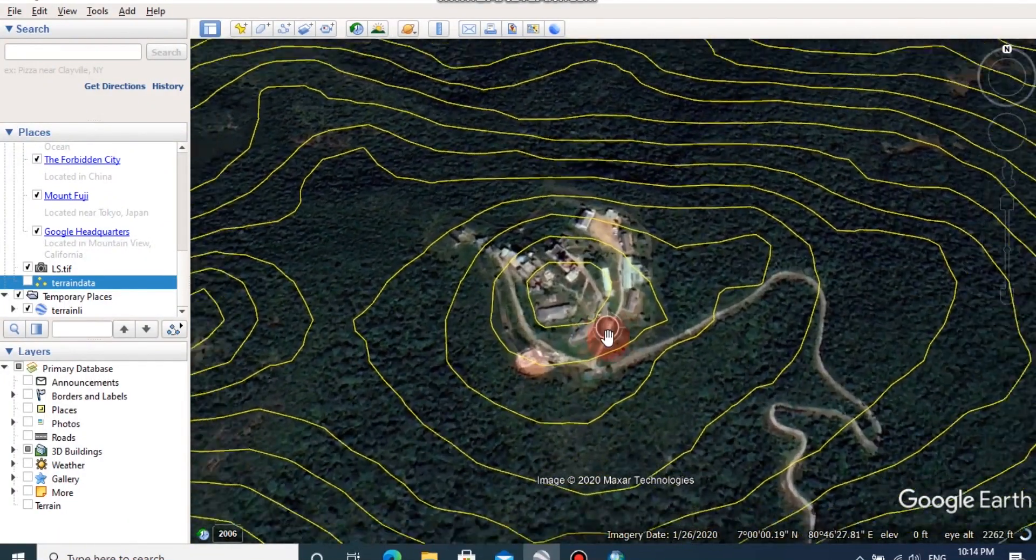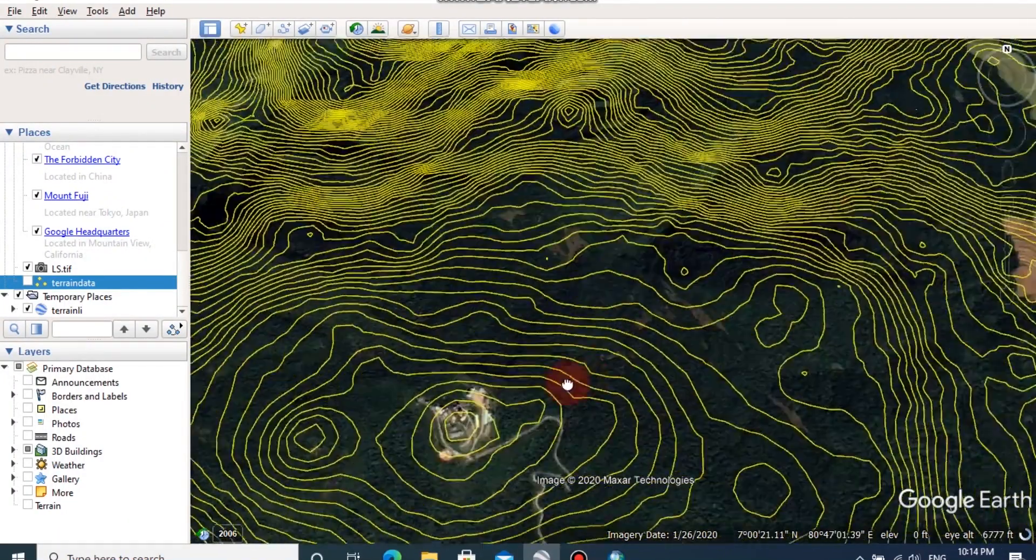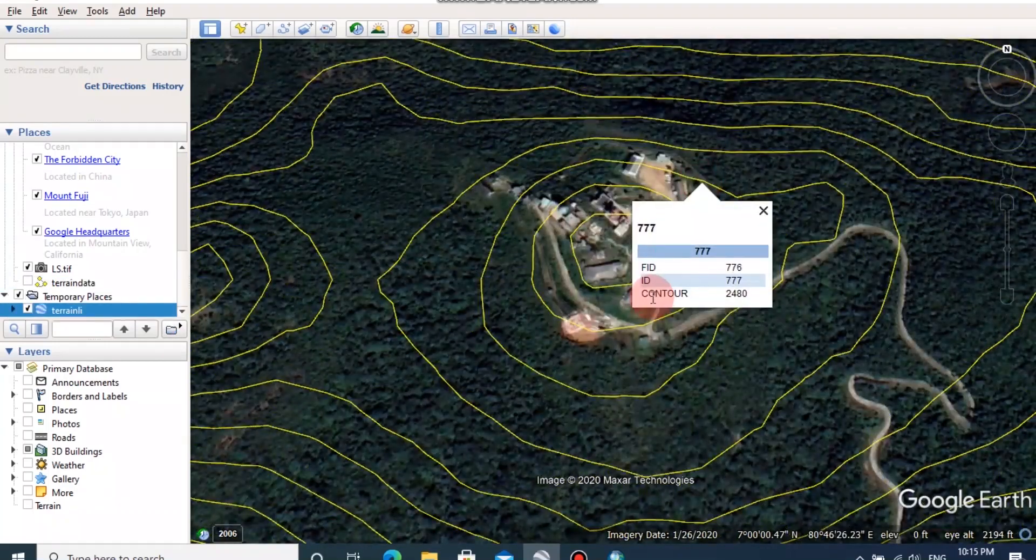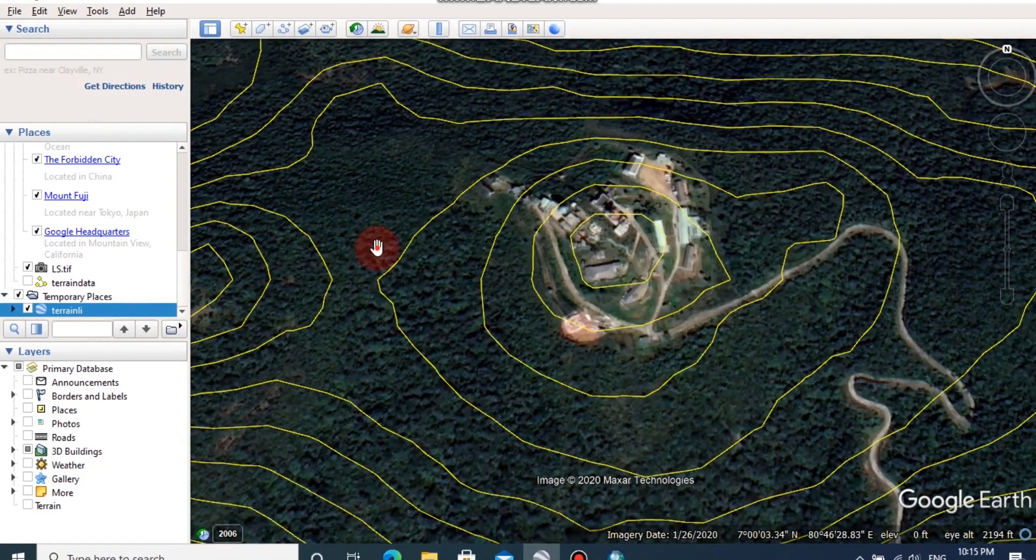Here you can see the peak points of this mountain and you can see the contour elevation by clicking these contours.